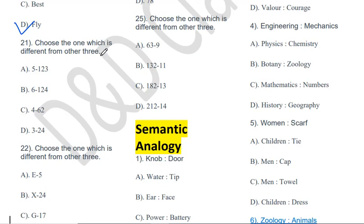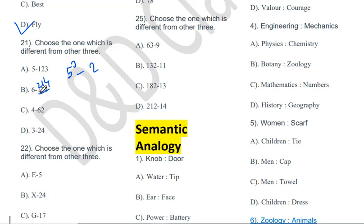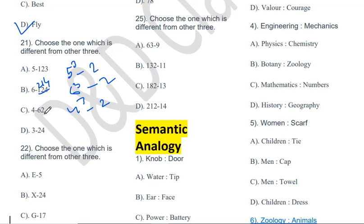The next question: 5→123, 6→214, 4→62, 3→24. The pattern is n³−2: 5³−2=123, 6³−2=214, 4³−2=62. But for 3: 3³=27, and 27−3=24, which uses minus 3 instead of minus 2. So 3→24 is the odd one out.